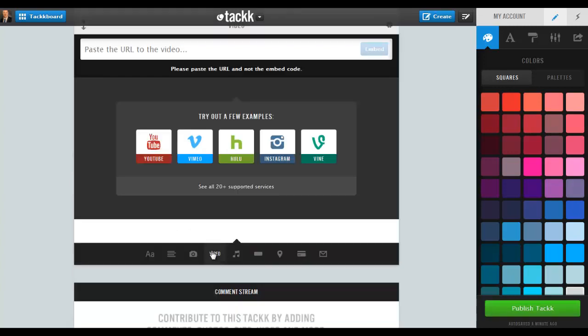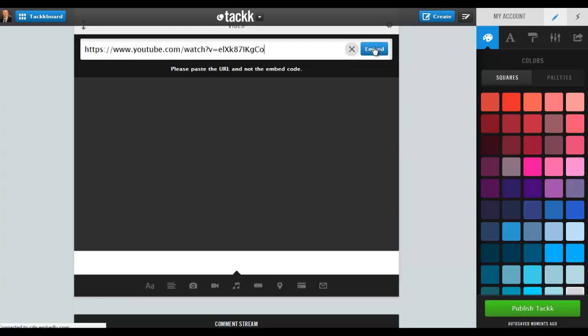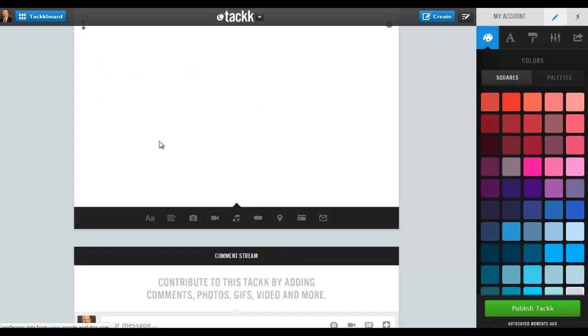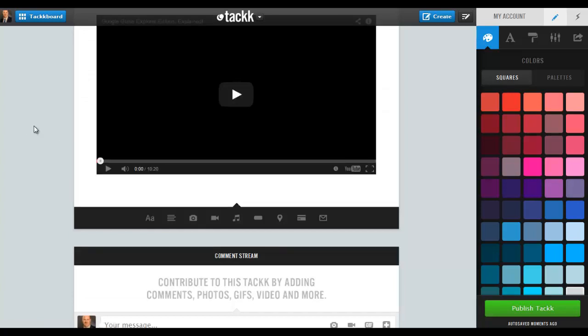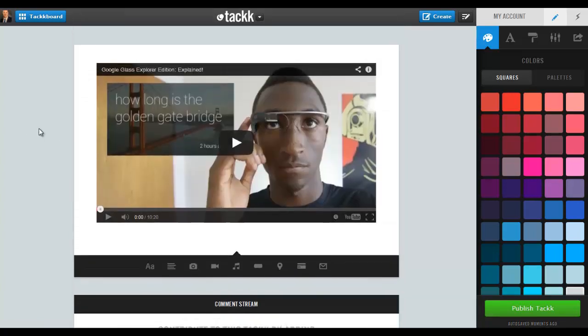So if I click on the video option here, I'll get the choice of different types of video services. I'm going to go ahead and paste in a YouTube video. I teach an Emerging Technologies class, so perhaps I'm going to have a piece on Google Glass.